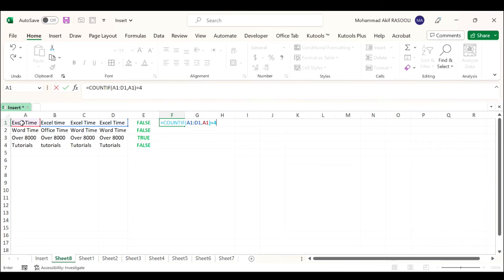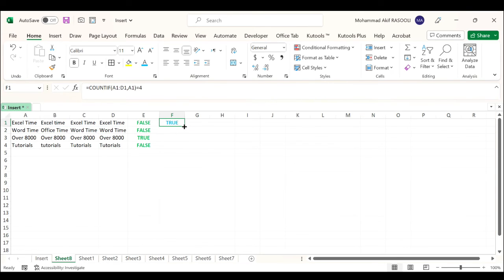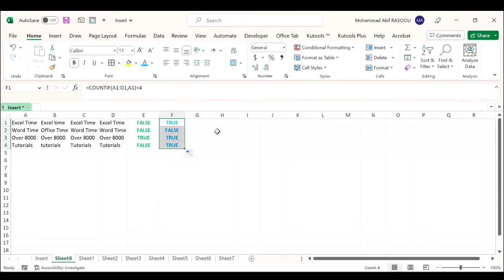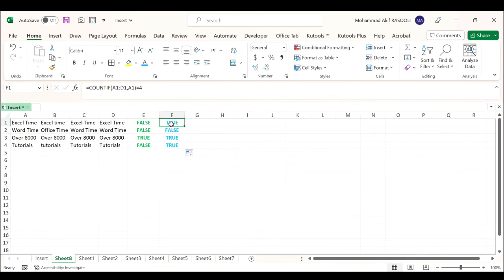the number of cells that you want to check. Then press the Enter key. Select the cell and drag the fill handle down to the range that you want to apply the formula. As you can see, the first cell